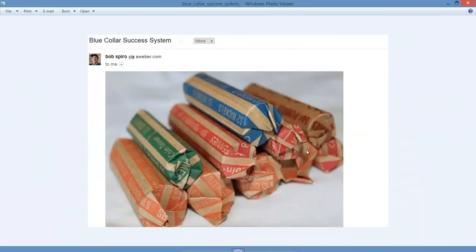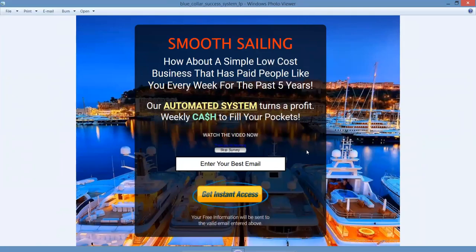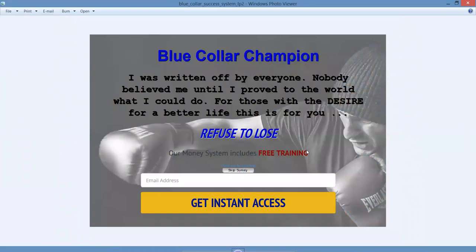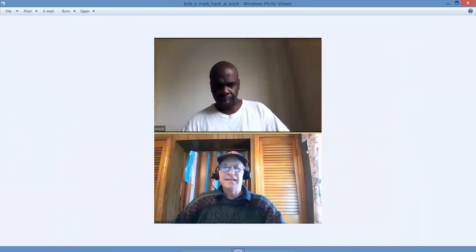We use this Power Lead System - it's $54 a month, but it's an affiliate product. It pays me over $100 a month in commissions. Smooth sailing. How about a simple, low-cost business that has paid people like you and me every week for the past five years? Our automated system turns a profit weekly, cash to fill your pockets. Watch the video. We use these landing pages on a regular basis, do solo ads, and post them out on social media to build our list and following, and do private coaching.